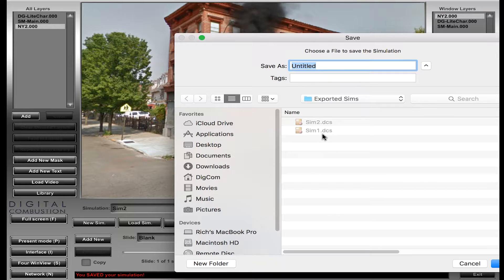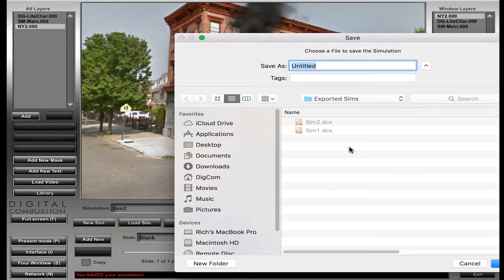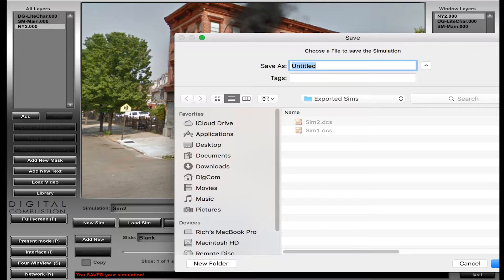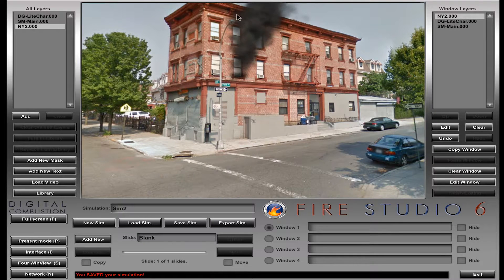So the first sim, as I told you, I could give that to anybody and they could open it up and it would work just fine. Now Sim 2 would be another story because I have a custom background in it, and that kind of changes the game. If I was to send this out to anybody with Fire Studio, they would see it and they would be able to open it. But what would happen is that background would be missing — there'd be no background. Because they don't have that picture, it would just be a white background.